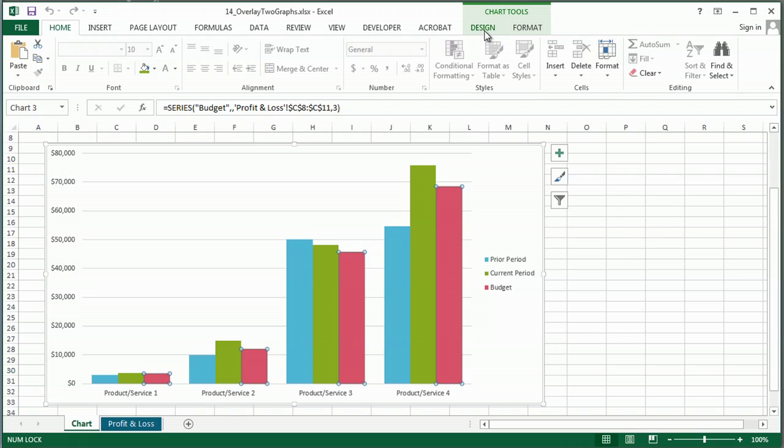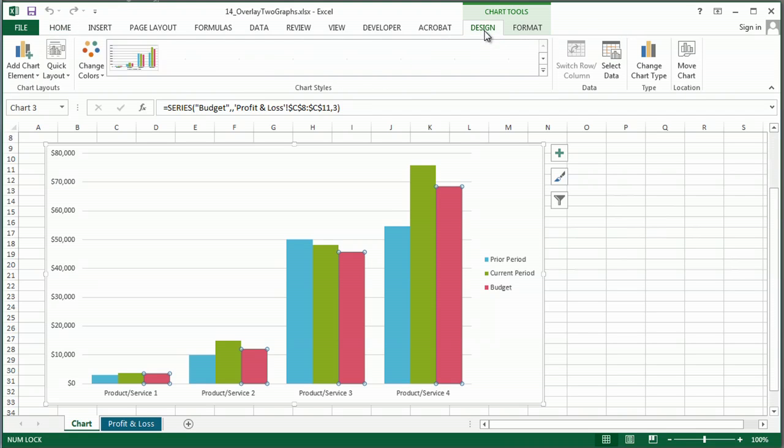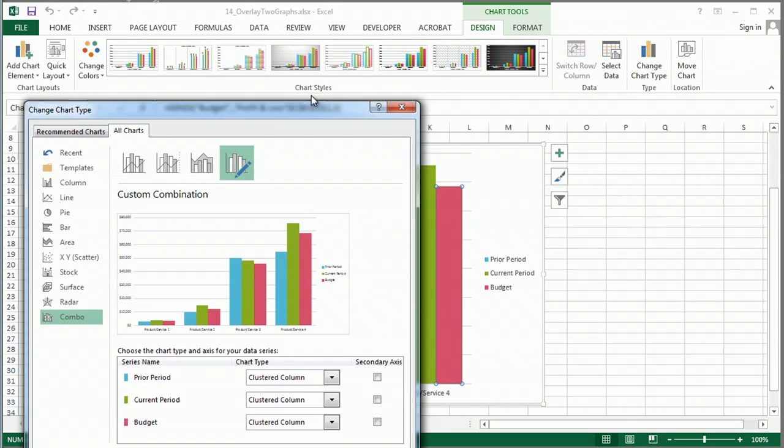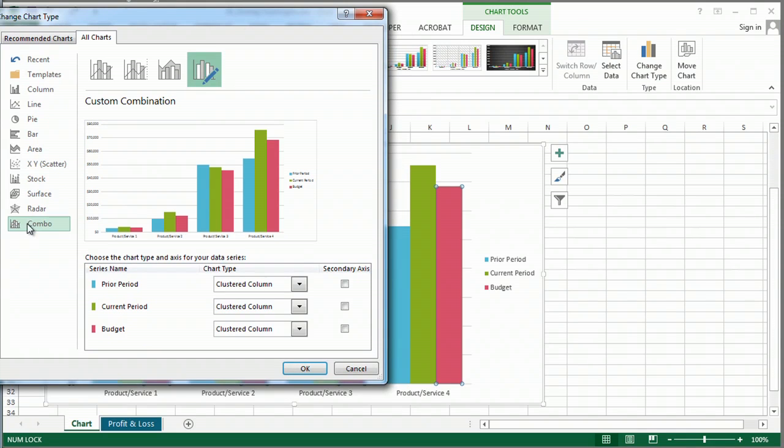And under the design tab, I'm going to change chart type, and I'm going to choose combo down here.